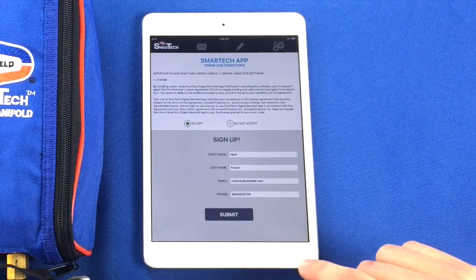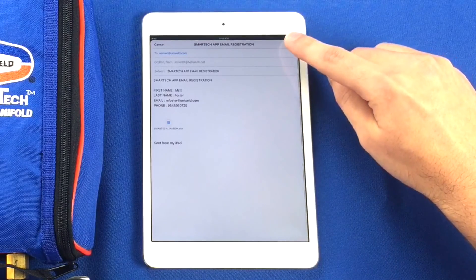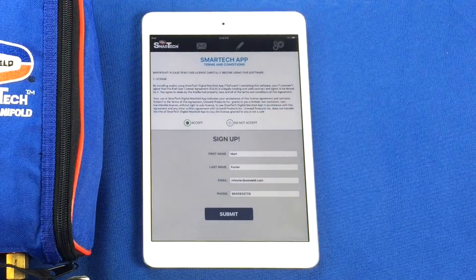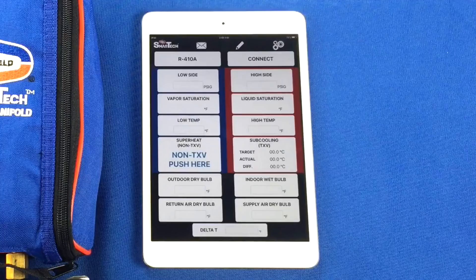Press Submit and send the email. Once the email registration is sent, you will be granted access to the app.